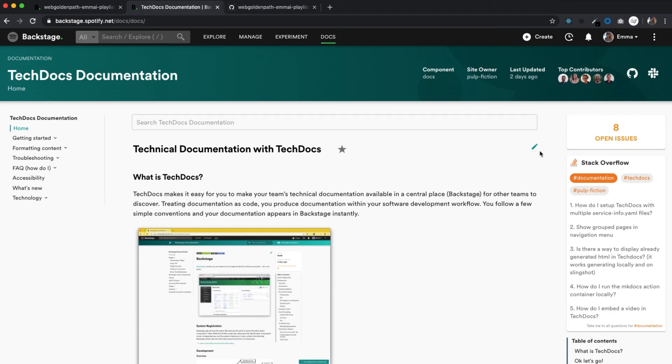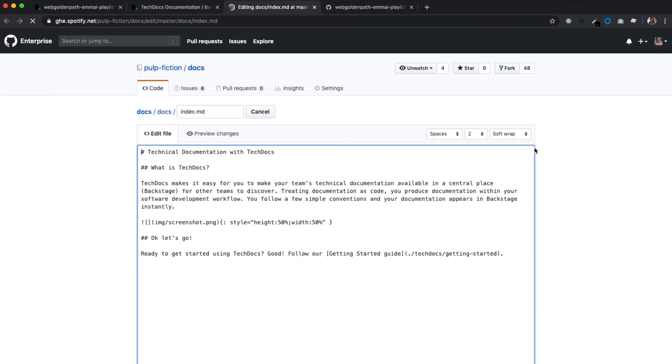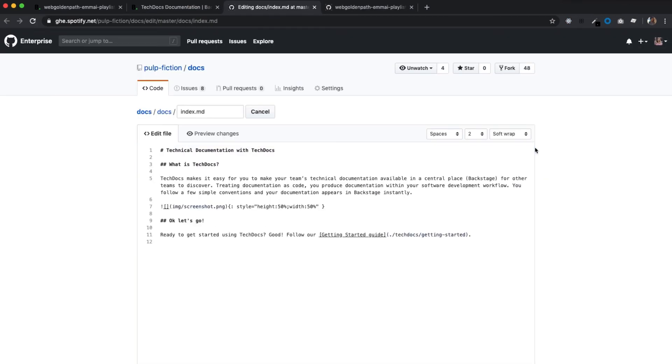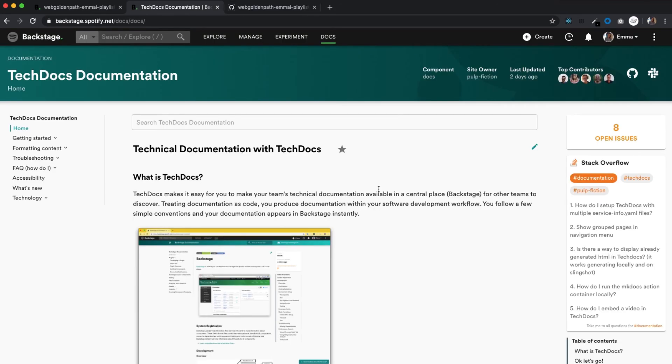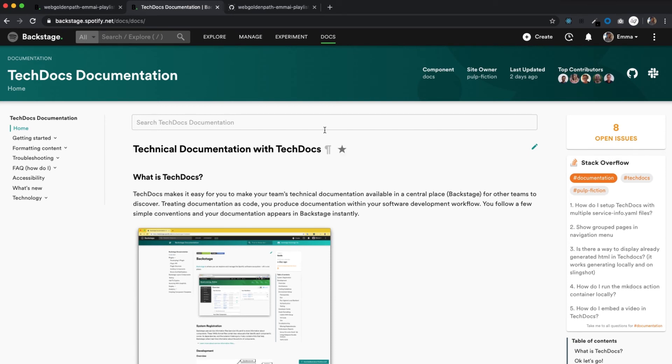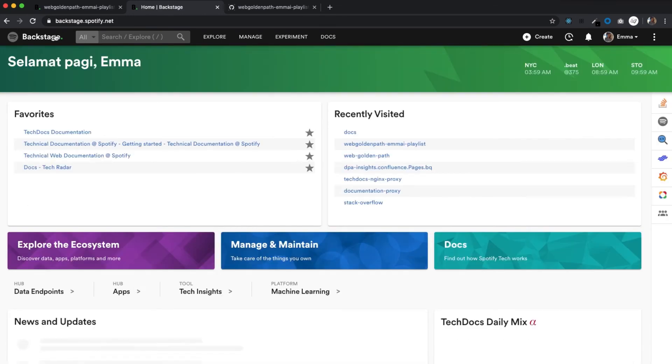If you need to make an update, just click the edit icon. And now we're editing the markdown file. You can also favorite any page so that it's easy to refer back to, and you will find all your favorites on your Backstage homepage.